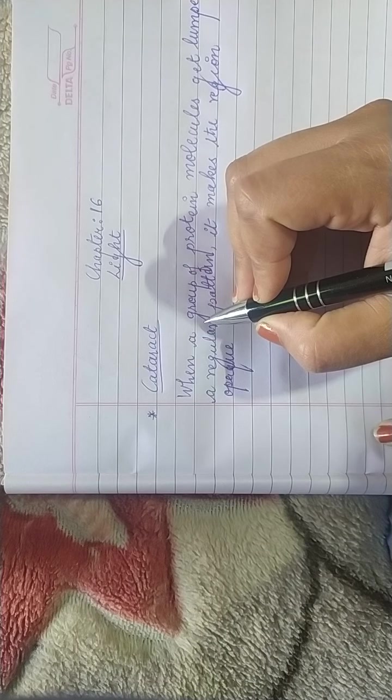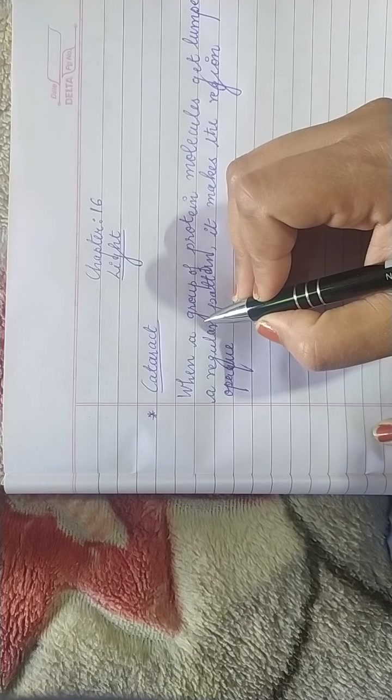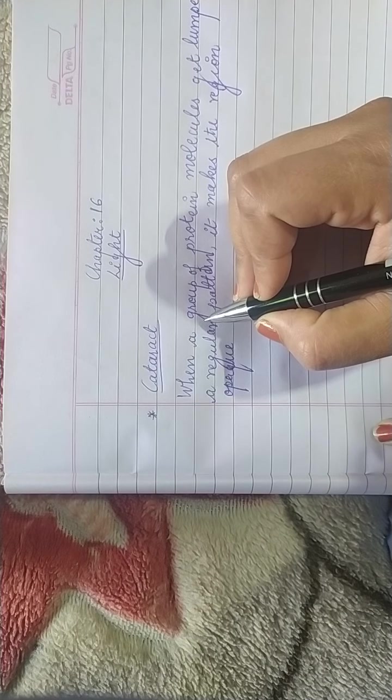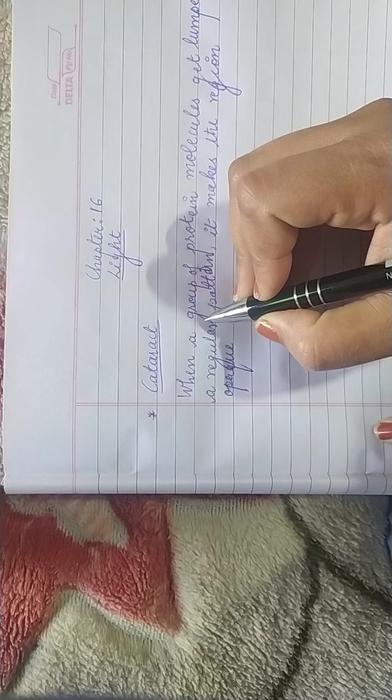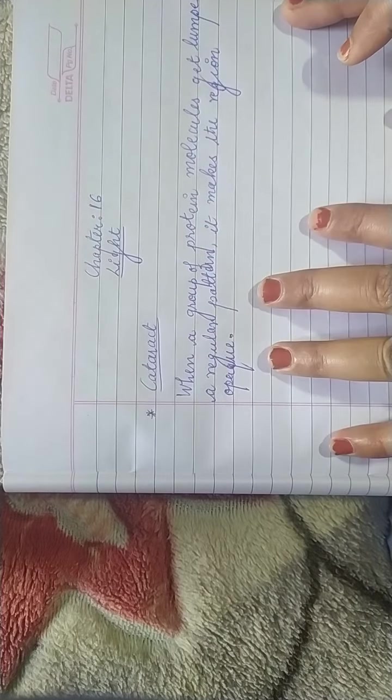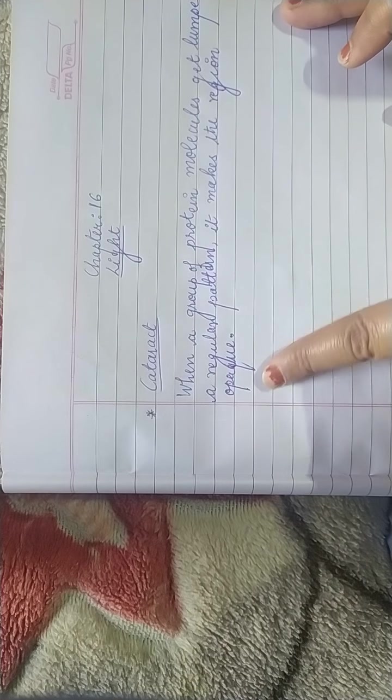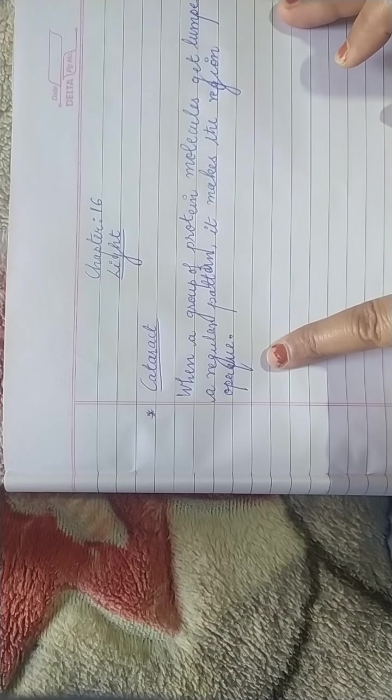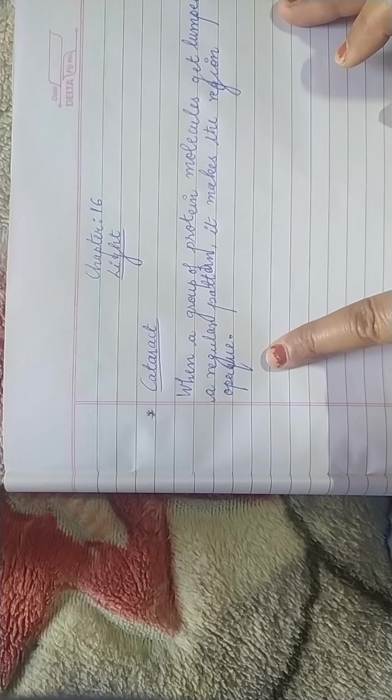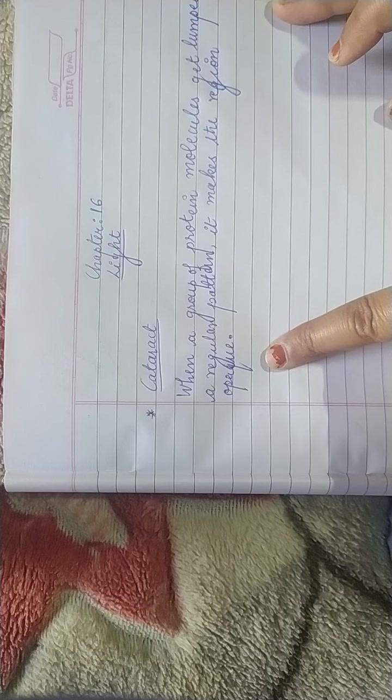As it grows, the ability to see diminishes. So this is the particular defect, what actually happens in the lens. This problem occurs inside the lens, due to which a person loses its vision.